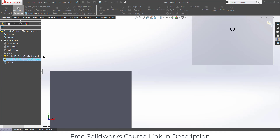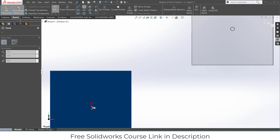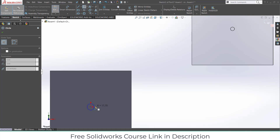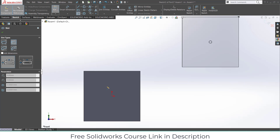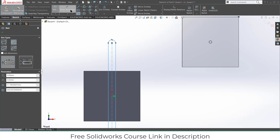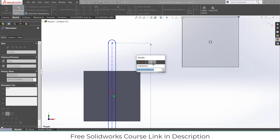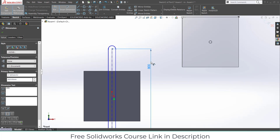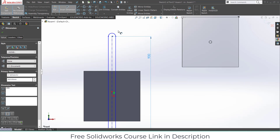After that, select this and draw a slot — a Center Point Straight Slot will be much better. Its length will be 800 or 900, which will be better because we have to create a slot for the pin to travel through.